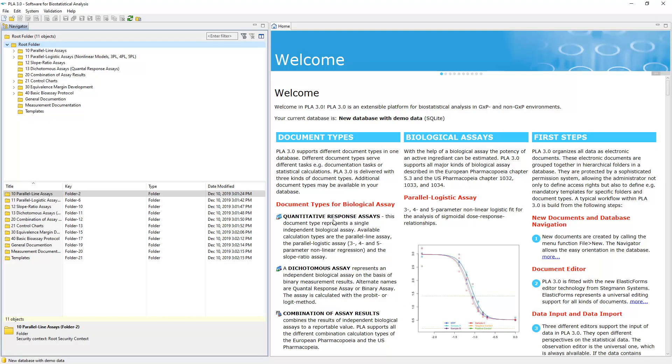PLA is now connected to the newly created database. Actions you perform on entities, such as documents, user accounts, and audit trails, only affect the database you are currently connected with.